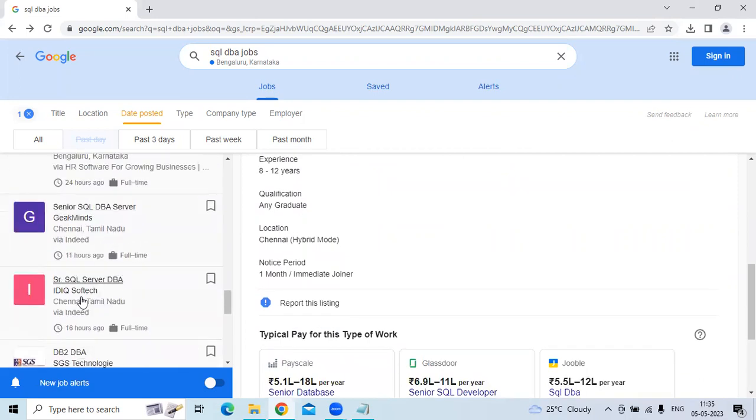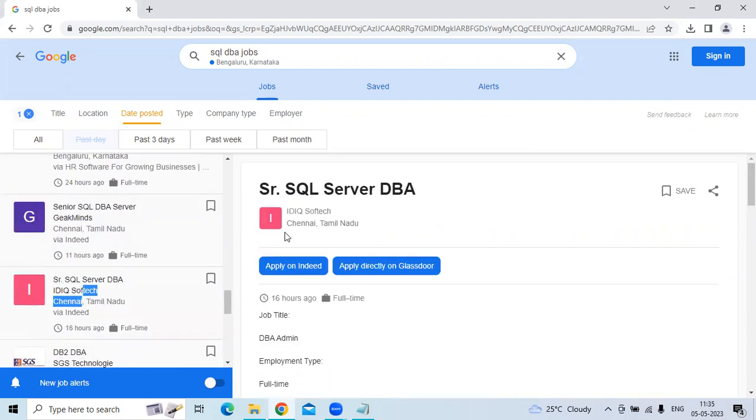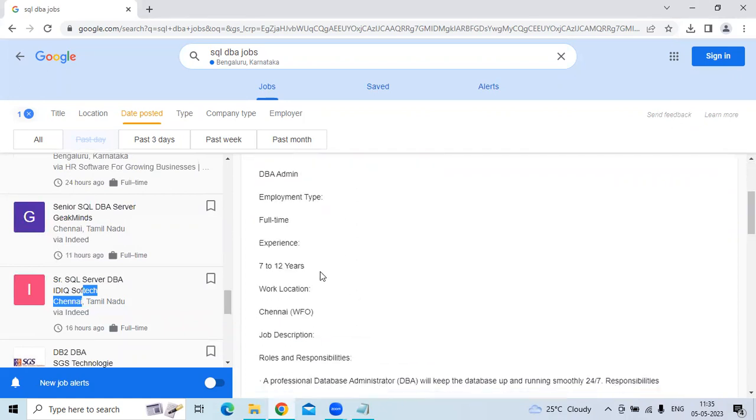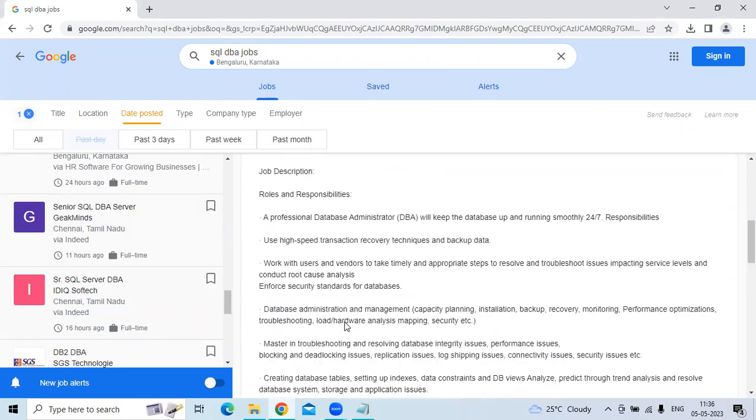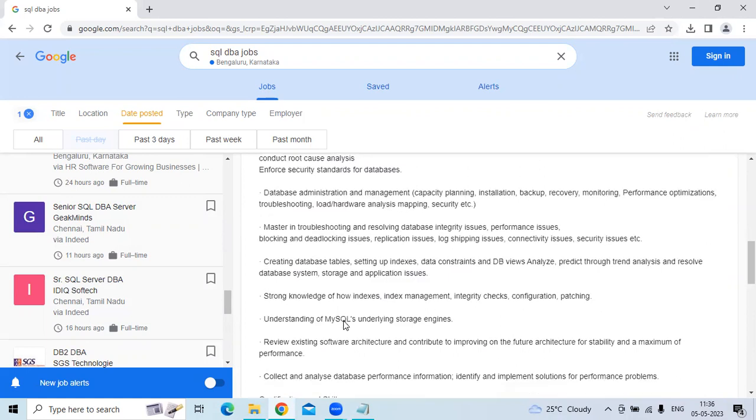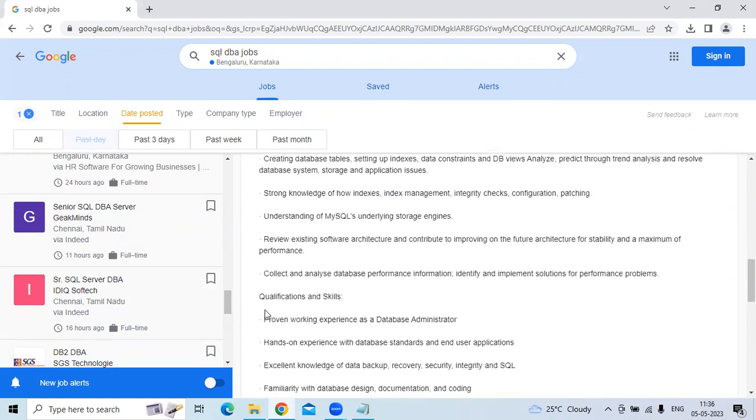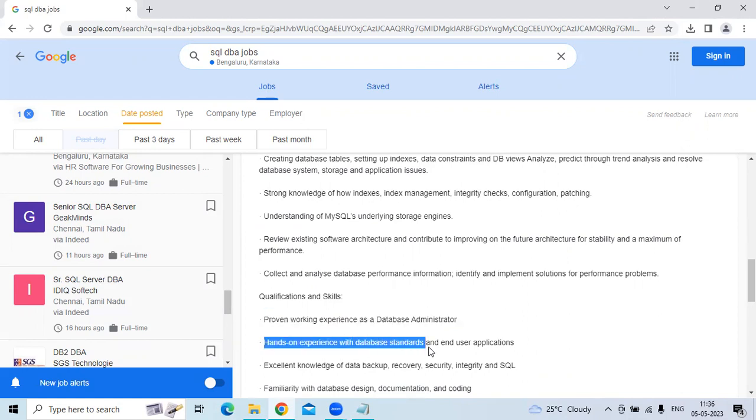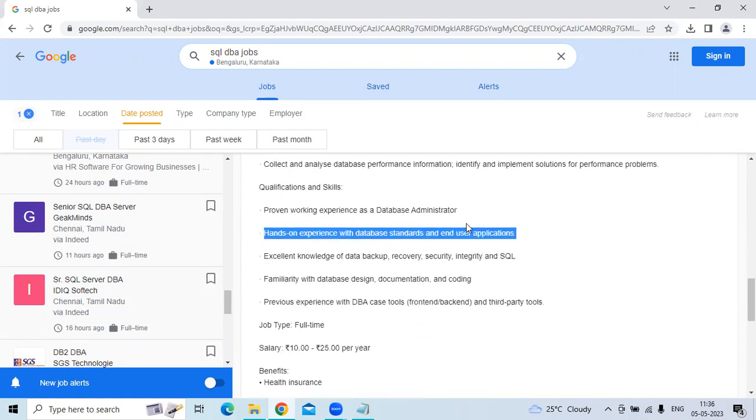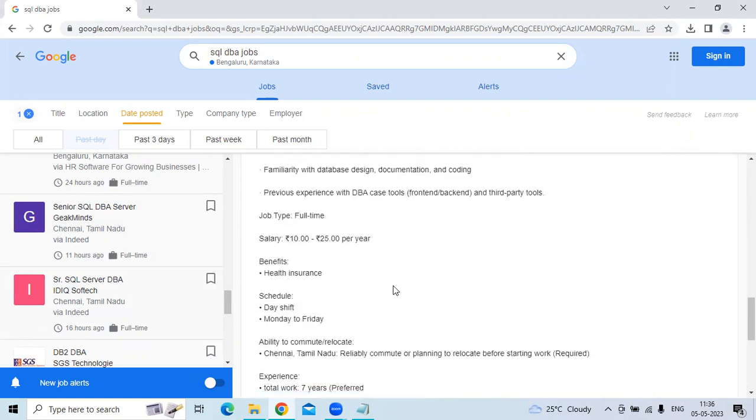The second position is Senior SQL Server DBA at ITIQ SoftTech, located in Chennai, Tamil Nadu. This requires 7 to 12 years of experience and is work from office. Qualifications include proven working experience as a database administrator and hands-on experience with database standards and end-user applications.